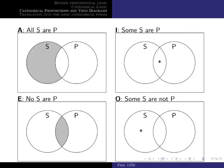Here is a summary of the Venn diagrams for our four types of propositions. Propositions of form A are represented by shading area one. Propositions of form E are represented by shading area two. Propositions of form I are represented by placing an asterisk on area two. And propositions of form O are represented by placing an asterisk on area one.